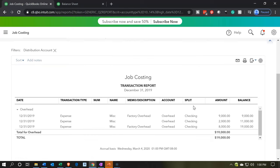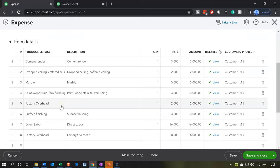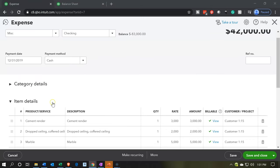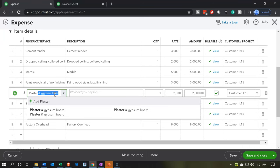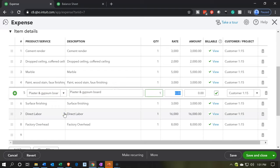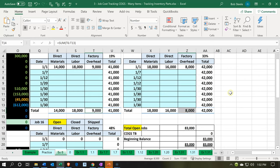Let's go into the overhead. We should have two items — the 9 and the 8 — but we have this extra $2,000 that doesn't look right. So I'm going to drill down on that $2,000, which takes us back to the expense report. It looks like this item is going to overhead when it should be going to plaster and gypsum board. I'm going to adjust this — change it to plaster and gypsum board for the $2,000. That still adds up to our $42,000, which ties out correctly.